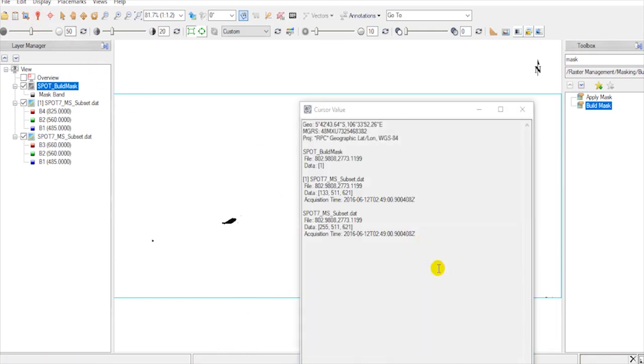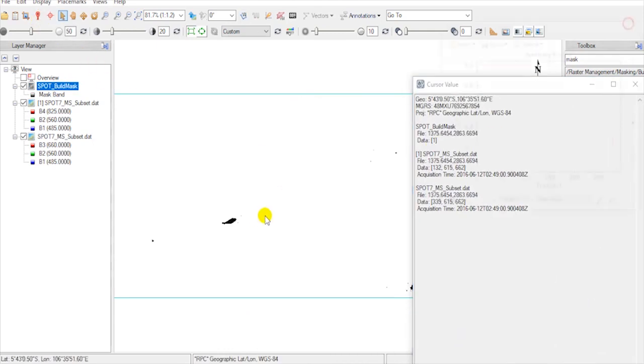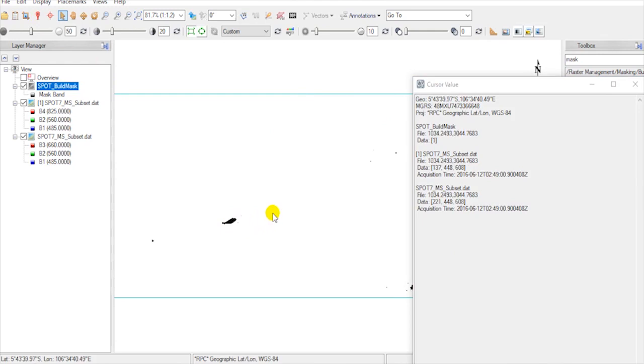Now we have the new band, 0 for land and 1 for water.